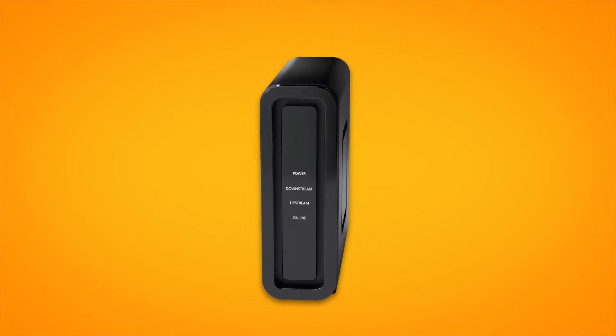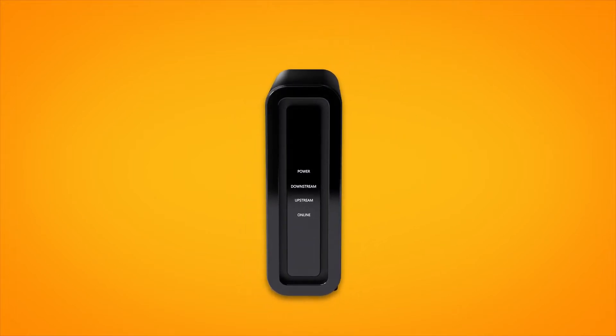If your home has been connected to the NBN before, there may already be a connection box installed at your premises. If not, we'll arrange for a technician to come and install one.